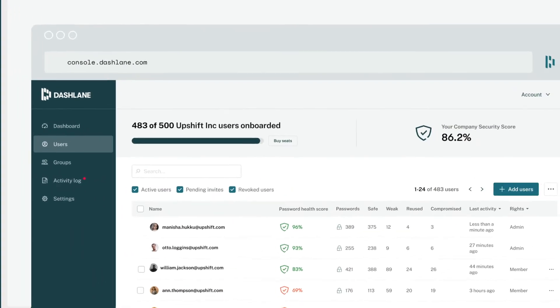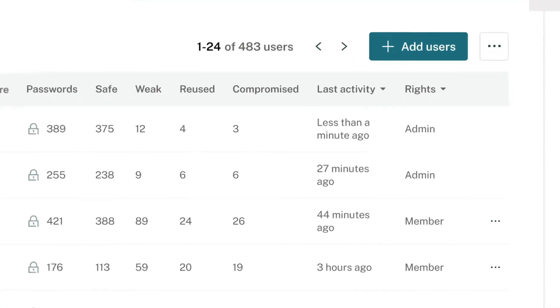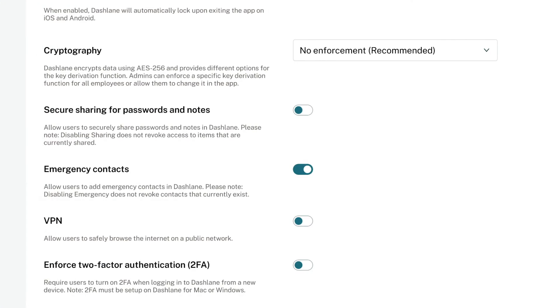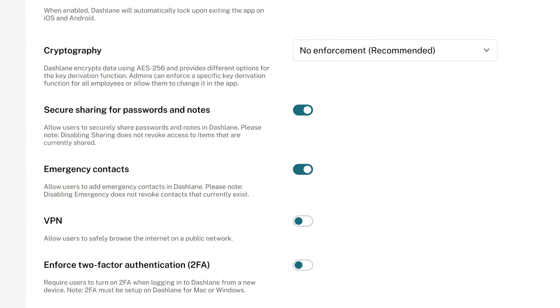In the admin console, you'll be able to check the status of each employee you've invited to see if they've set up their account yet. Here, you can also enable or disable the sharing feature. Sharing passwords with Dashlane means that nothing is sent or stored in plain text. Basically, it's as secure as sharing gets.